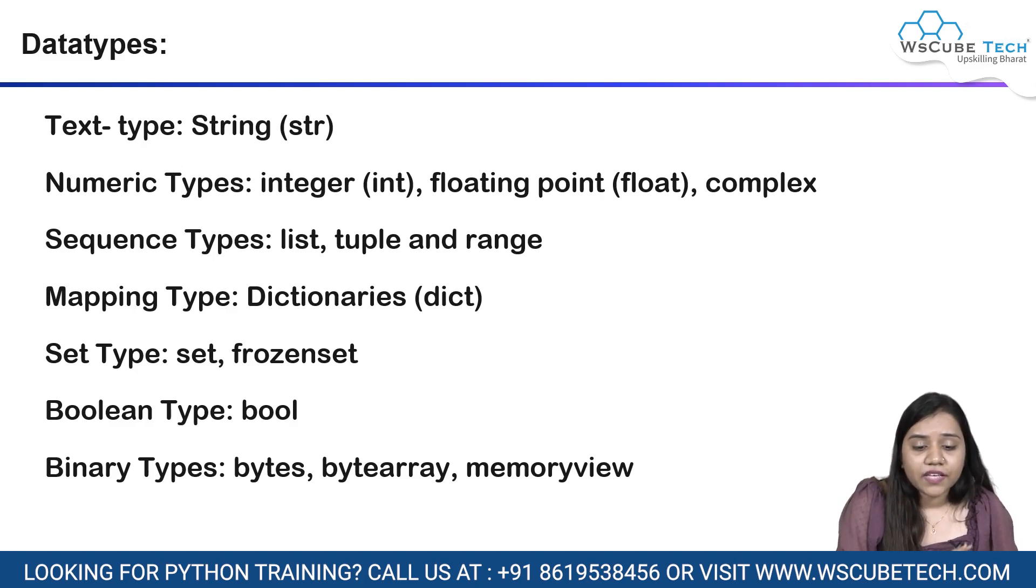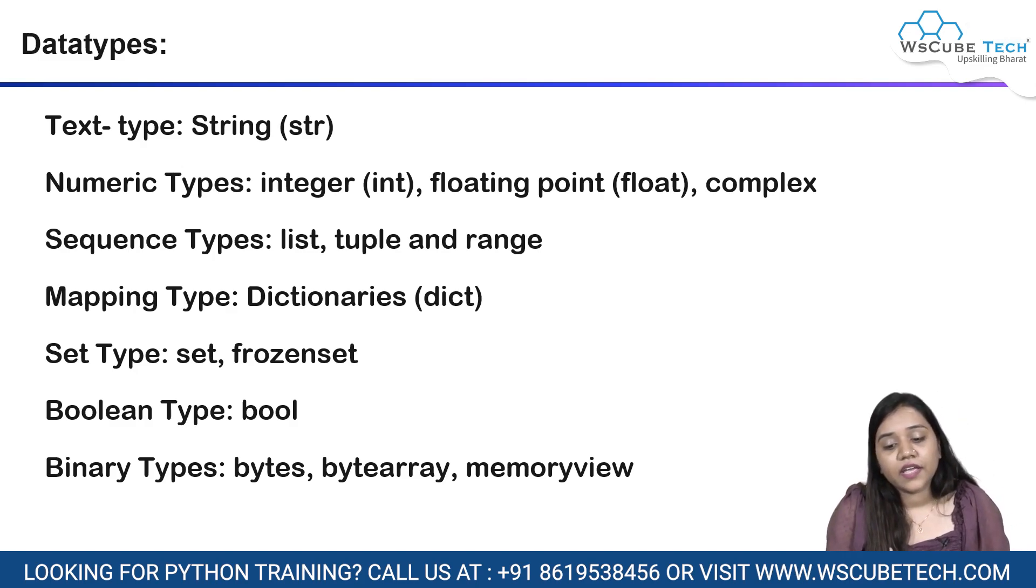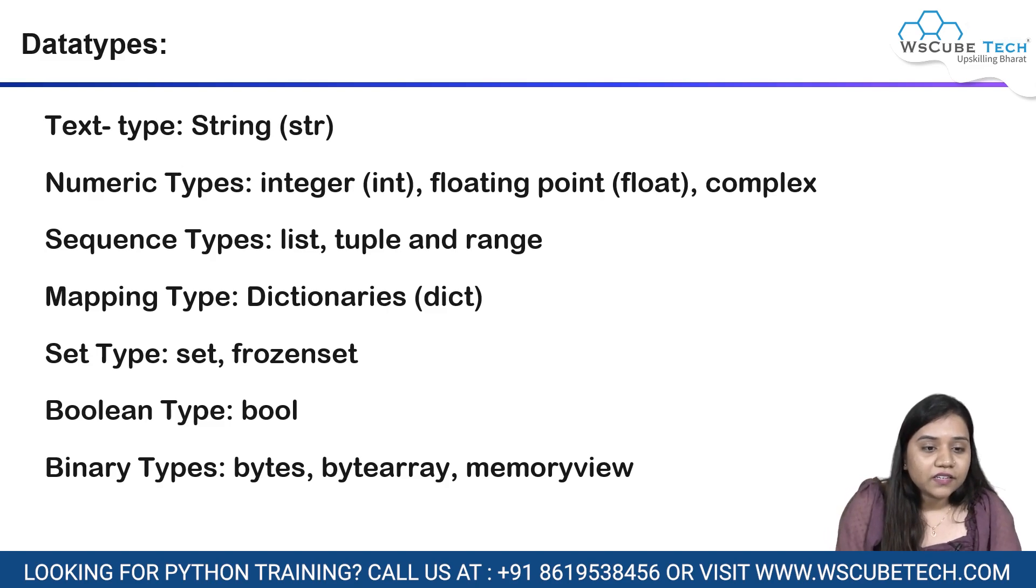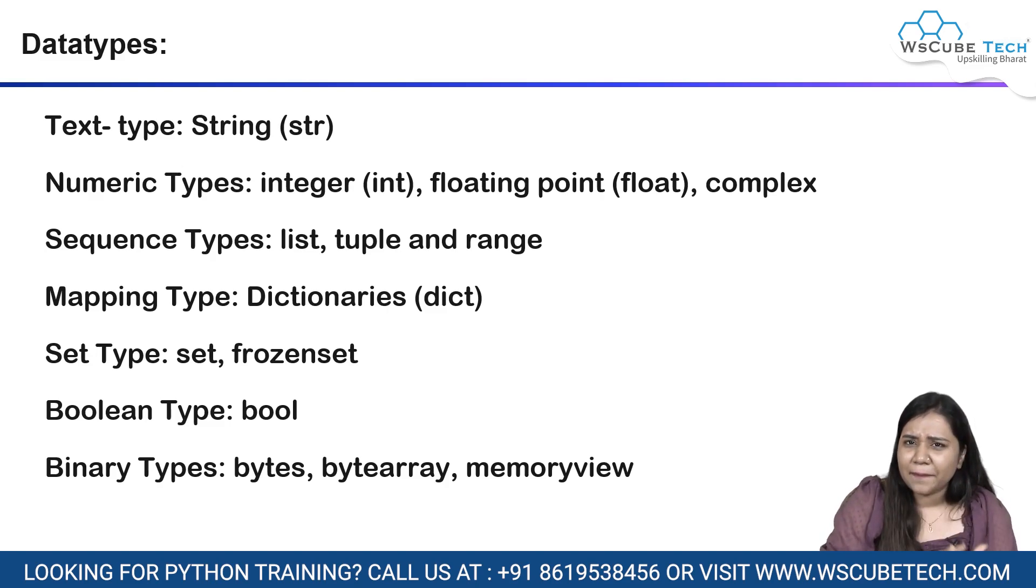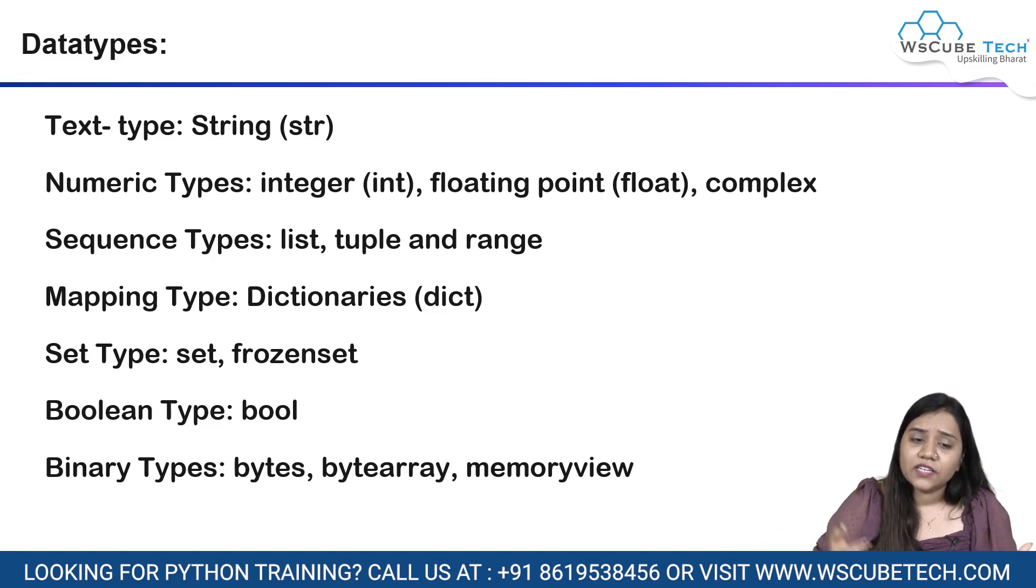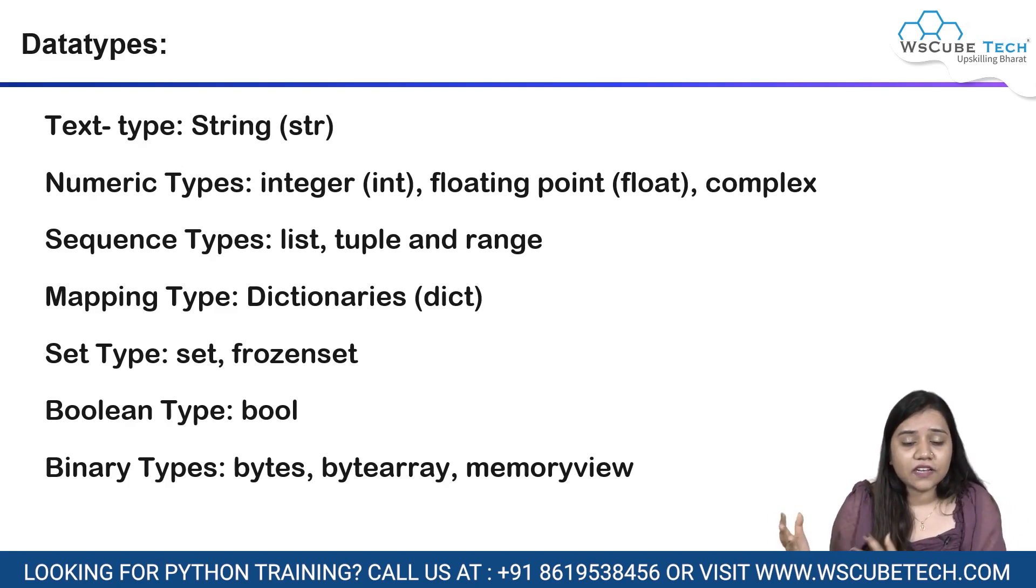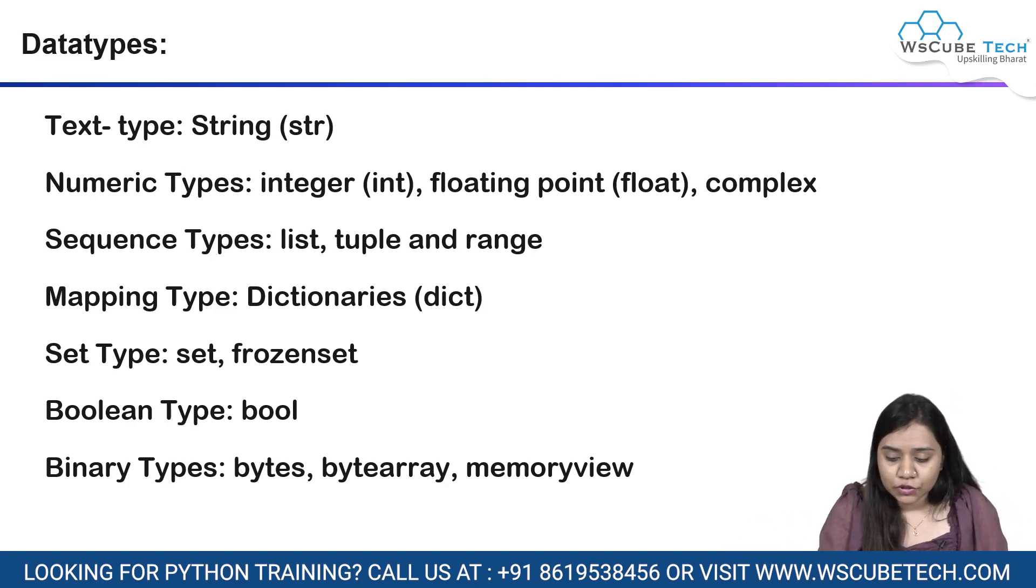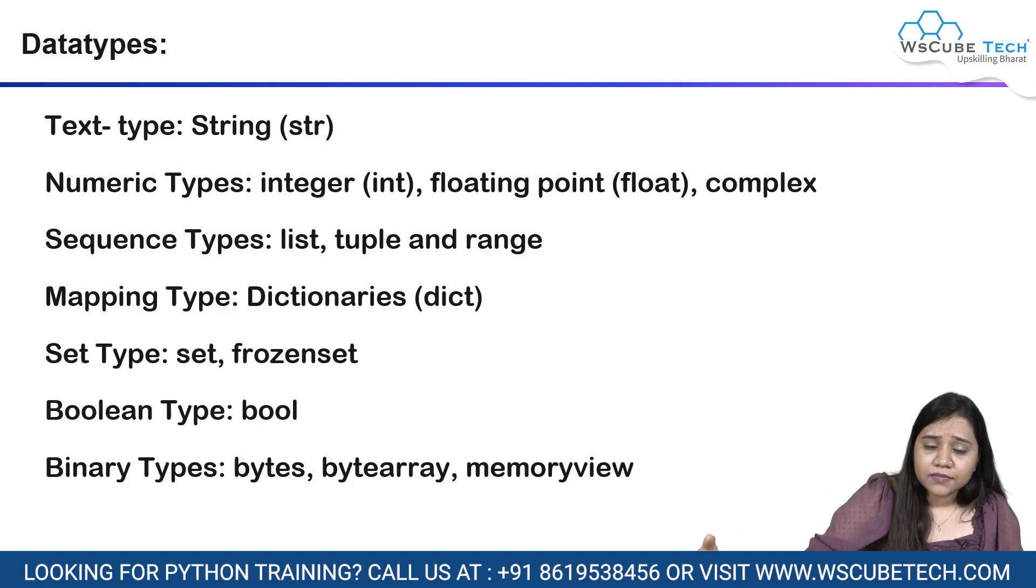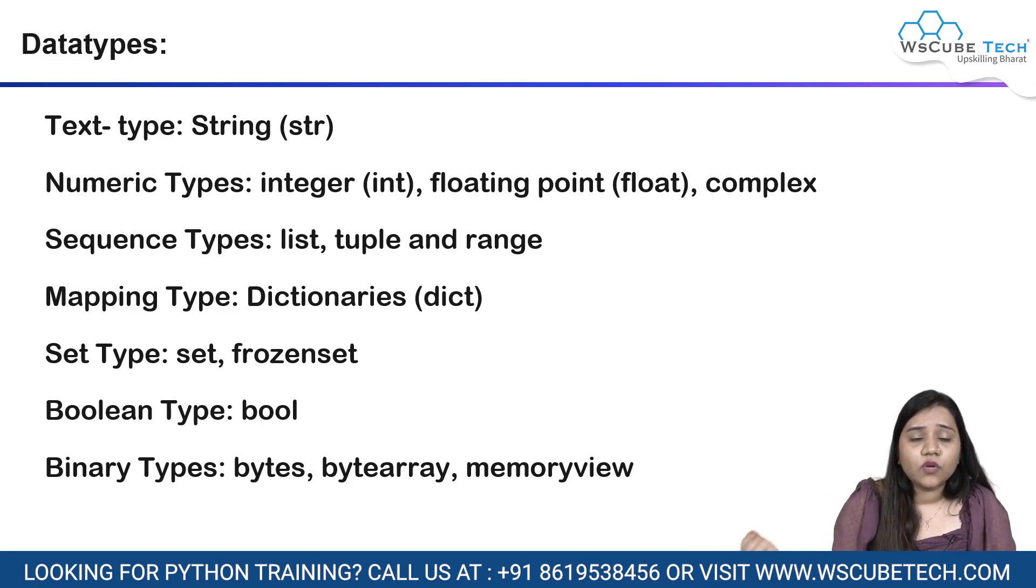We have sequence types that is lists, tuples and range. We have mapping types that are dictionaries, short form is DICT. Set type, we have set and frozen set. Boolean type gives us true or false for a particular condition. Binary types, we have bytes, byte array and memory view. Here are some examples of data types. You can once go through them, but yes, we will be discussing them in details in our upcoming session.